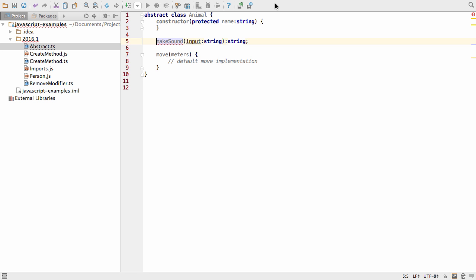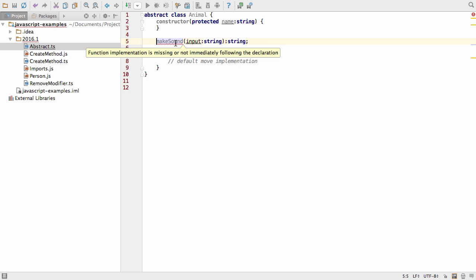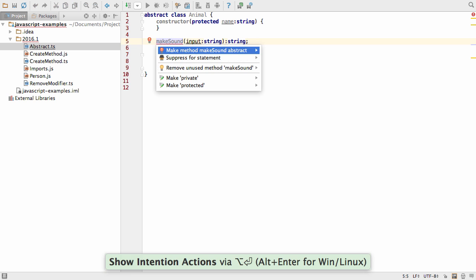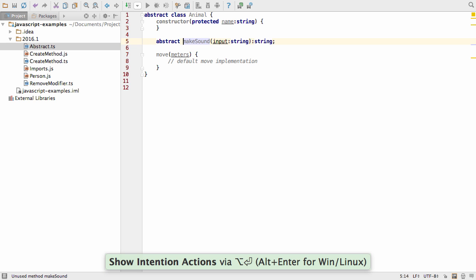New TypeScript intentions make it easy to automatically fix problems. In this code, IntelliJ IDEA suggests adding the abstract keyword to fix the problem of this method not having a body.